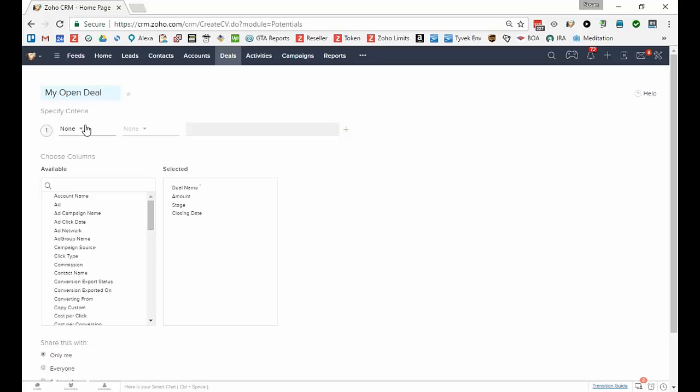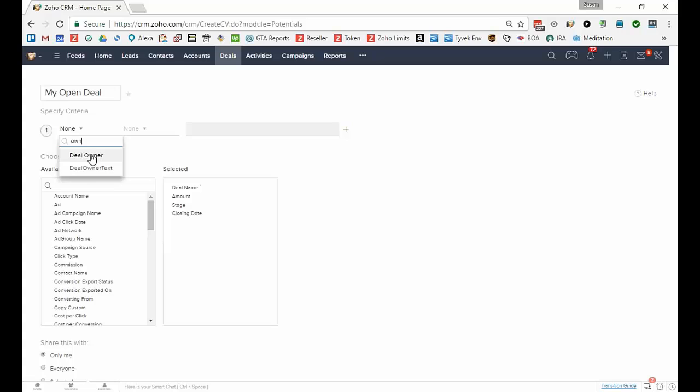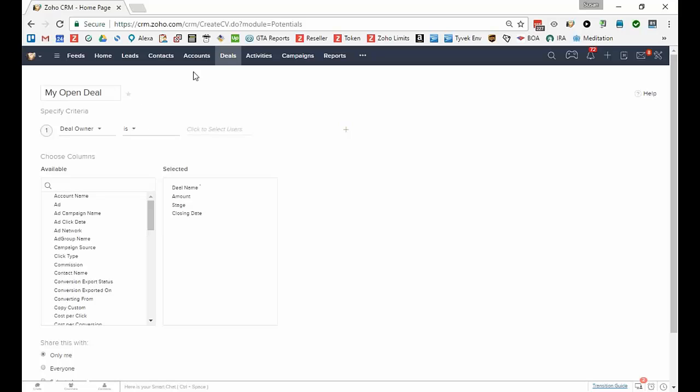And of course, you have to think about the first word is my. So that means you'll need to find the owner, which is the deal owner or the potential owner or the opportunity owner depending on what you've named your opportunities or potentials module.